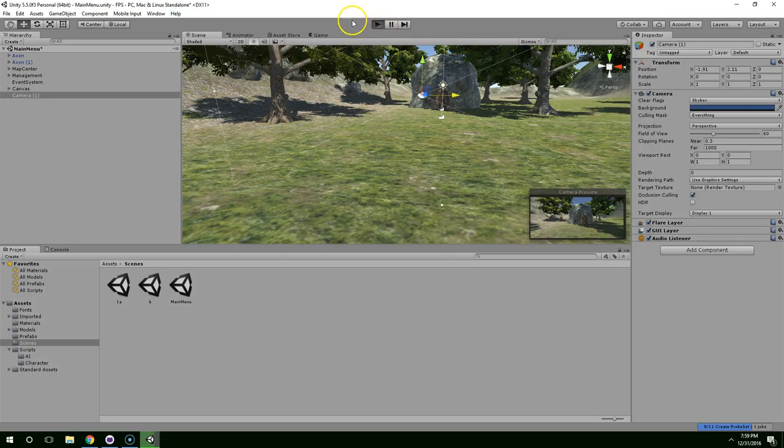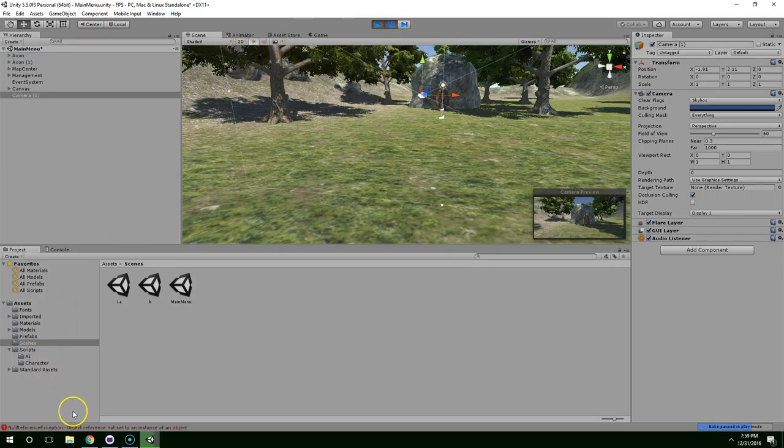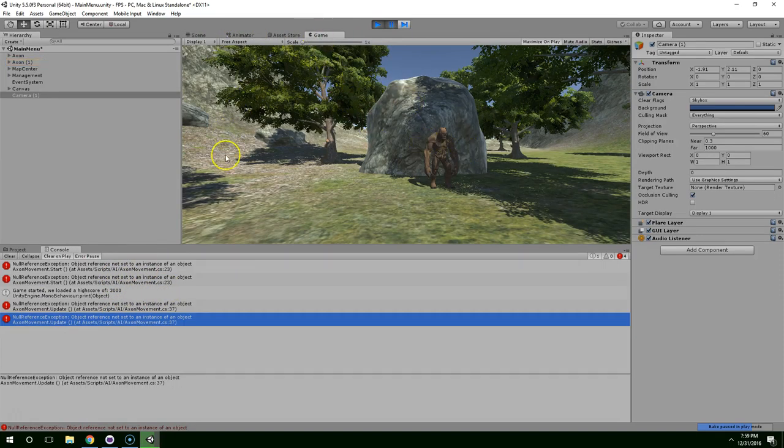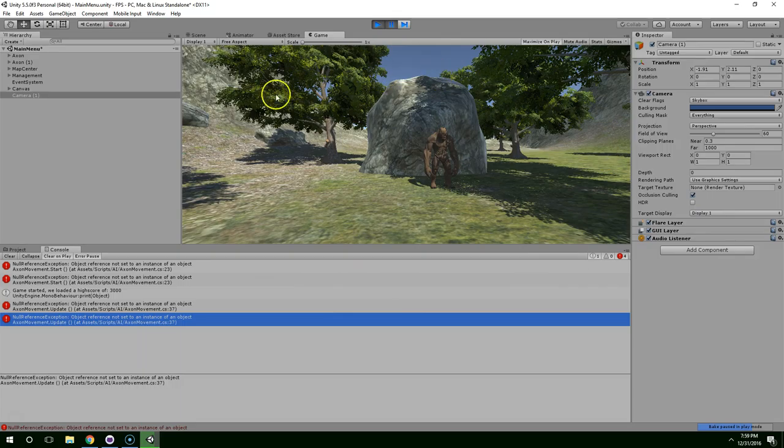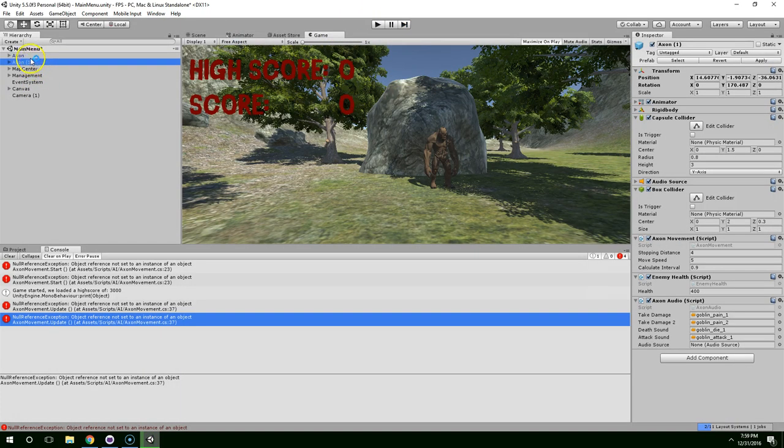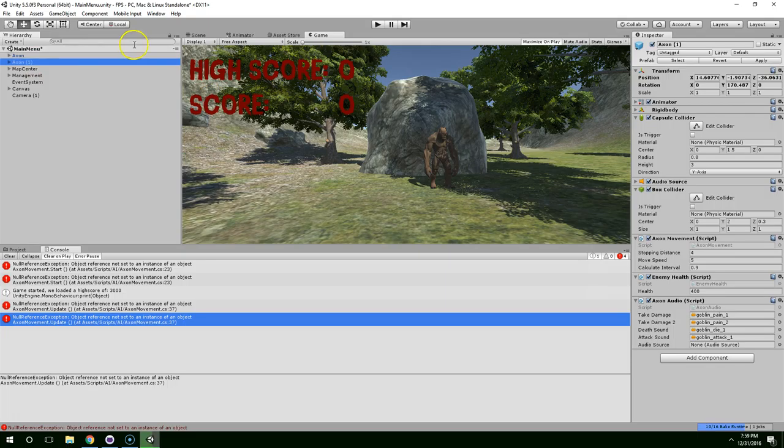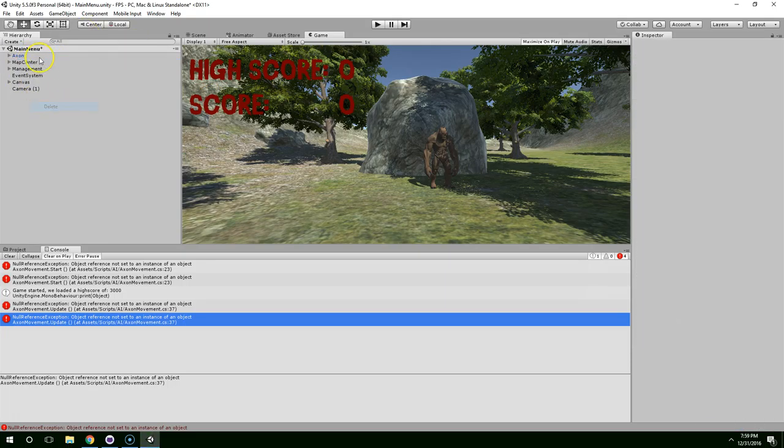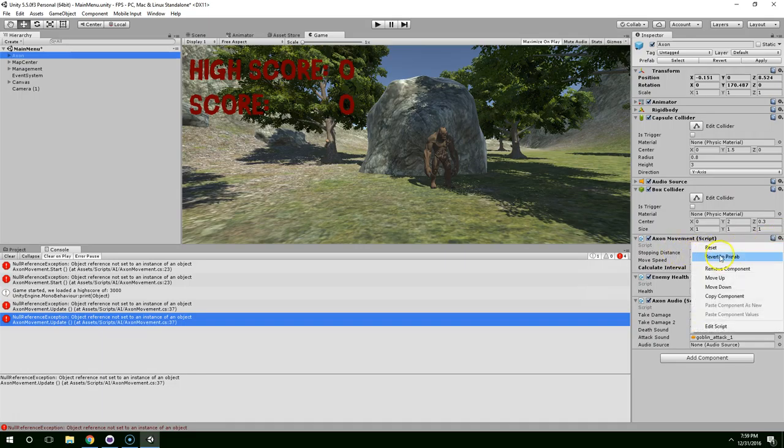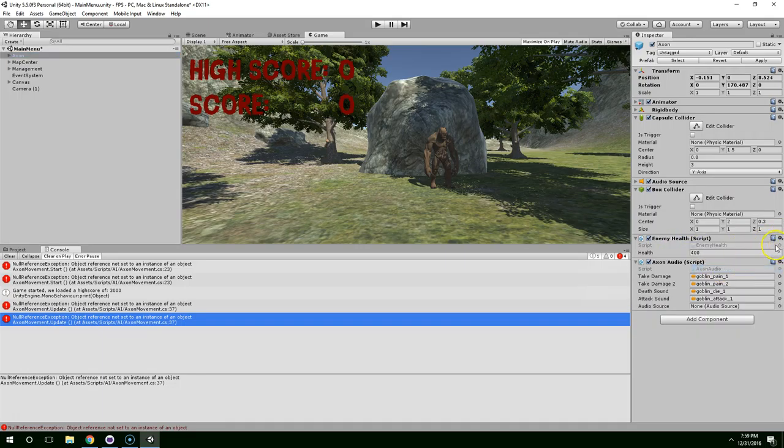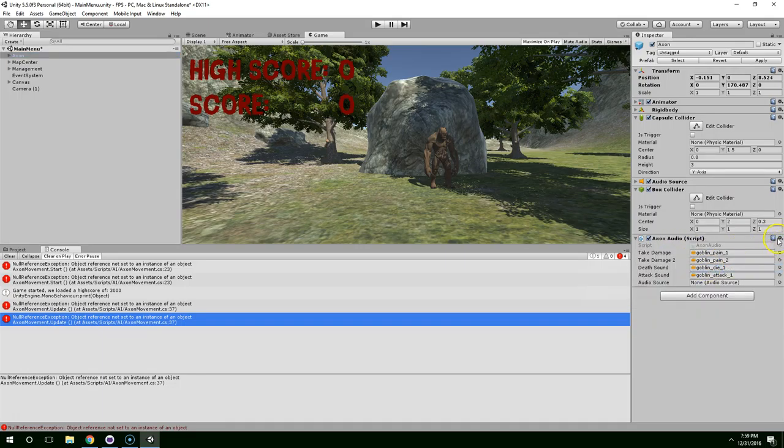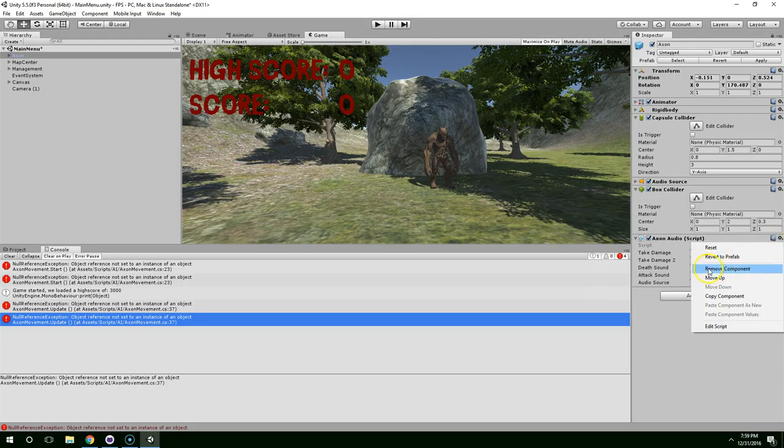So now if we hit play, it actually broke because the monster is looking for the player, but the player doesn't exist. But this is the view that we're going to use for the start screen. So to fix that, just click on, we don't need the second axon, so you can delete him, and then click on the first one and just delete his movement scripts.